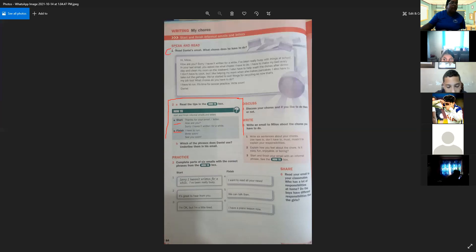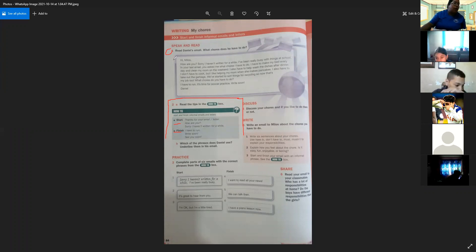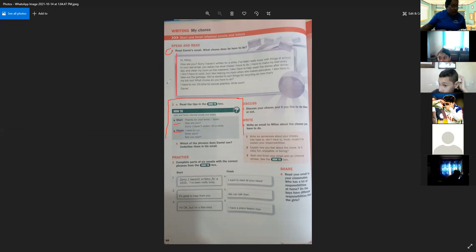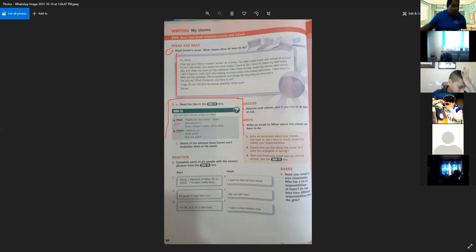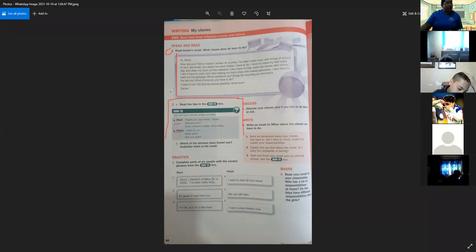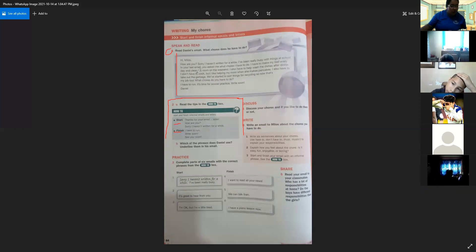Now we're going to part number one. Read Daniel's email. What chores does he have to do? Hi Milos, how are you? Sorry I haven't written for a while. I've been really busy with things at school. In your last email you asked me what chores I have to do. I have to make my bed every day and clean my room on the weekend. I also have to help wash the dishes.